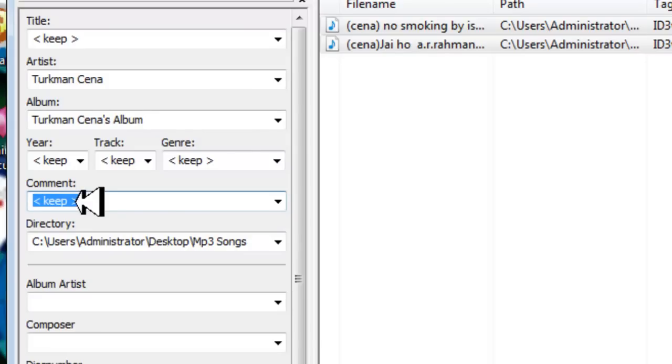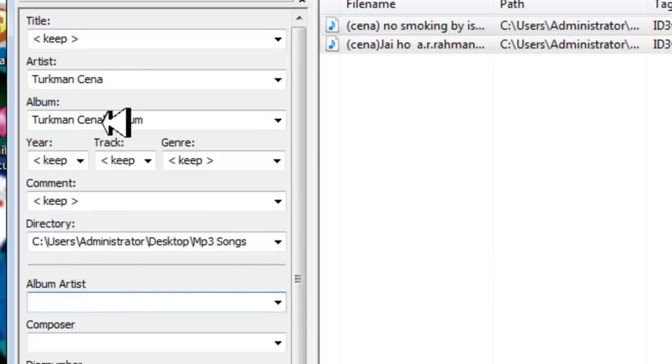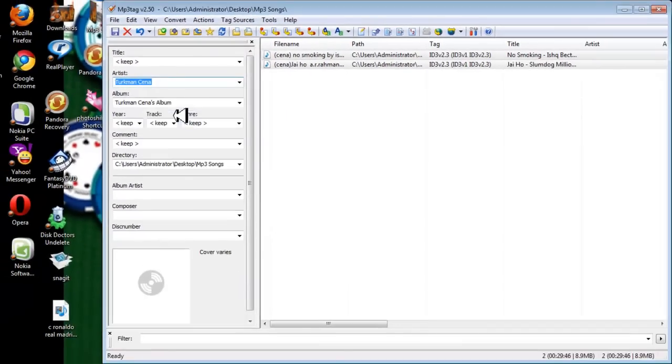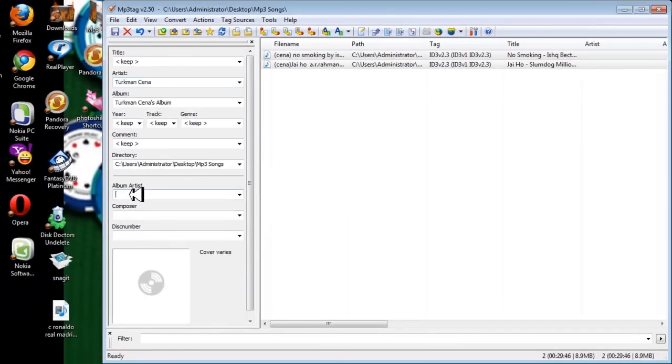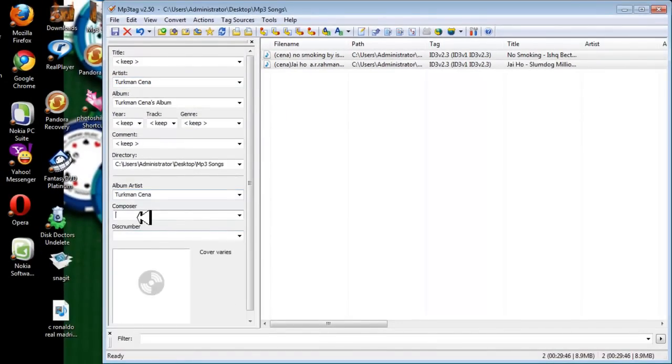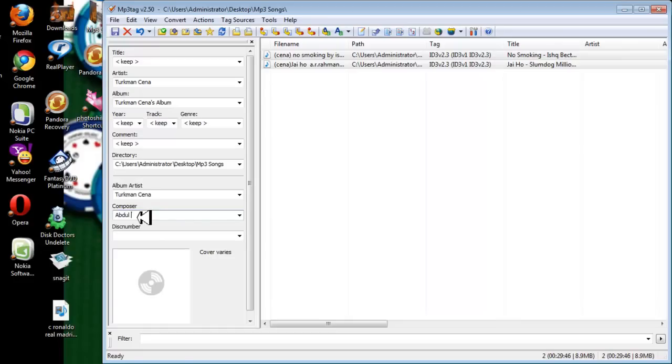And now album artist, I'm going to give my own name, copy and paste here. And composer, I'm going to give my name. So this is the main point.